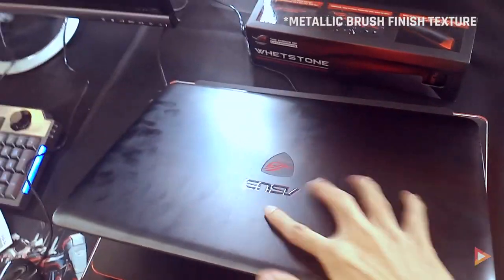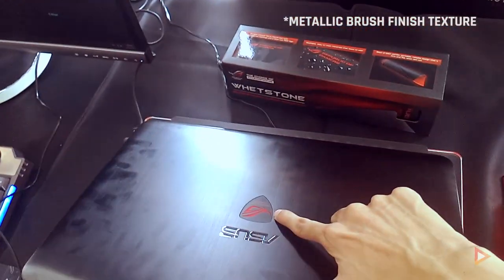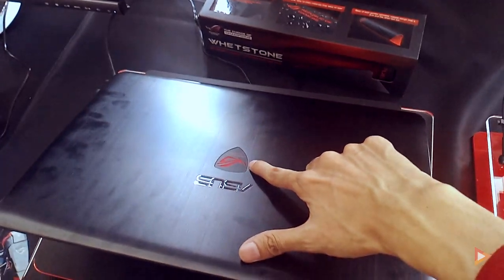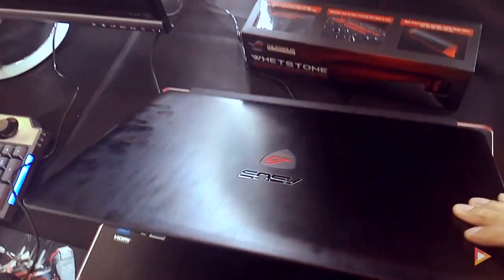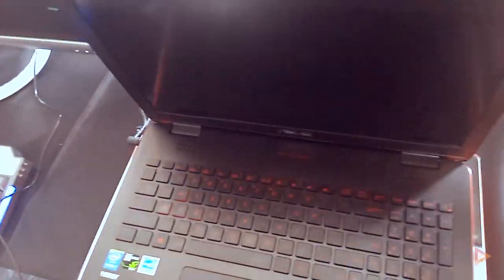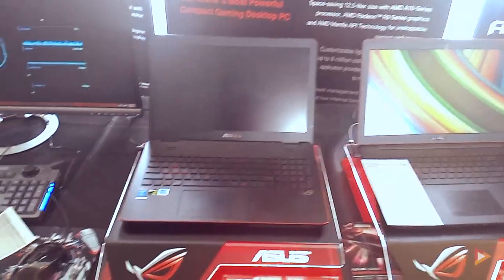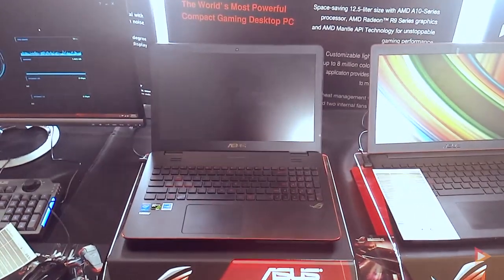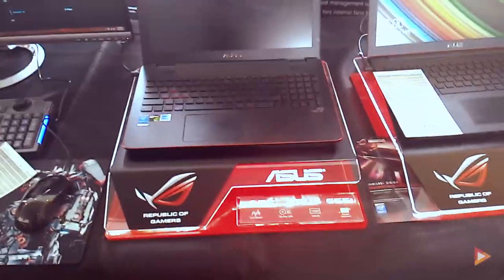At the back you'll see a chrome finish texture with the ROG or Republic of Gamers and ASUS logo. This is the ASUS G series G551, a really nice big-looking gaming laptop.